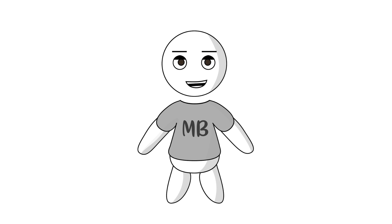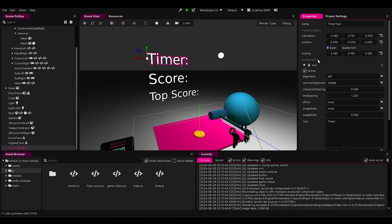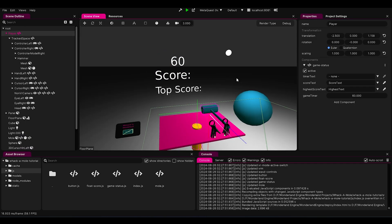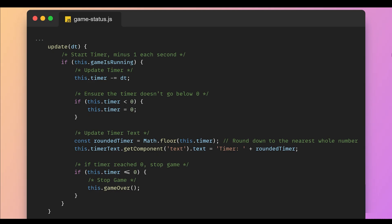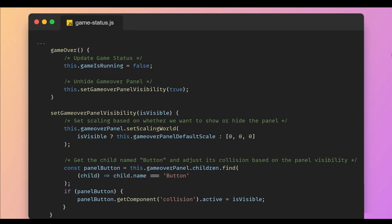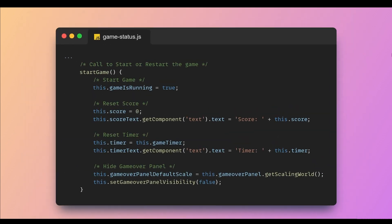But wait, we need a way to reset the game. I added a timer that pauses the game when it runs out and pops up a game over panel. Click start, and it resets the score, timer, and gets the game rolling again.